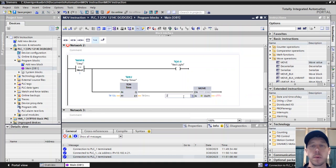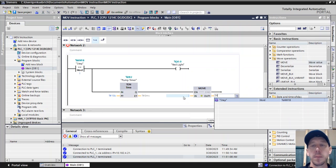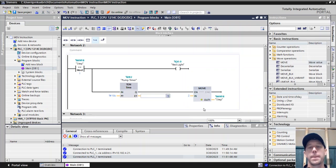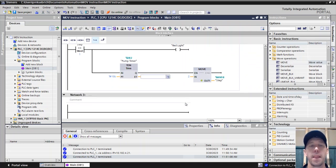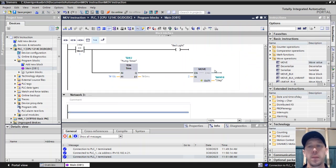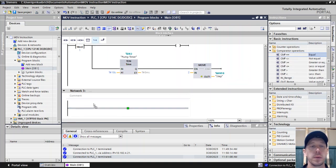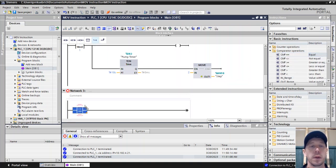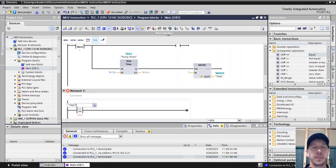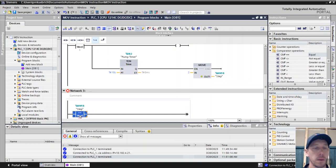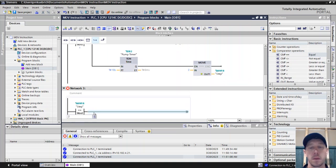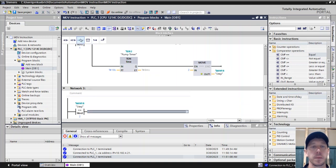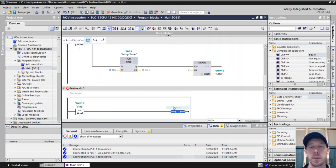We're going to take the number 2 and put it into step. Then while we are equal to step 2, our next output is going to come on, which in our case is going to be the green light.